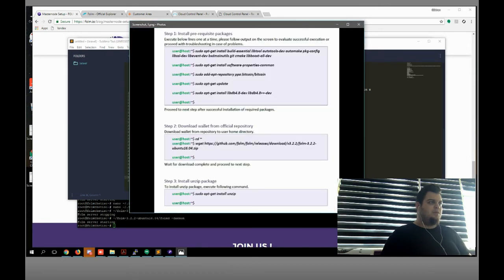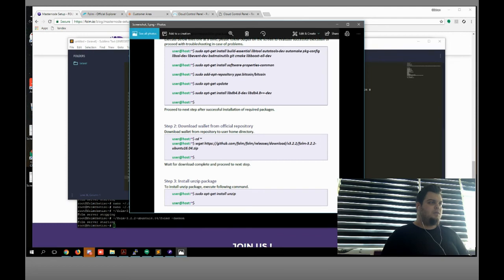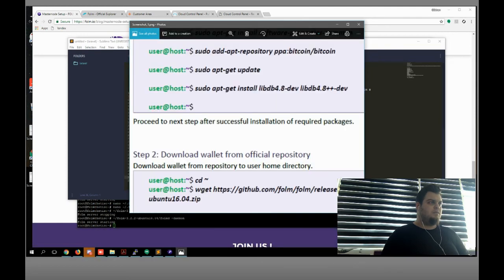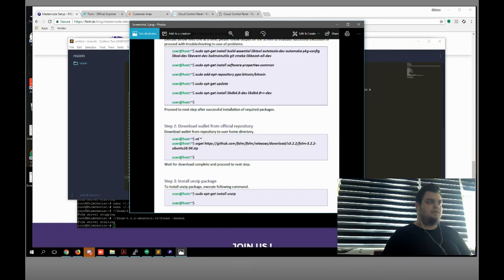Let me copy this one if I can. I can't because it's a PDF.